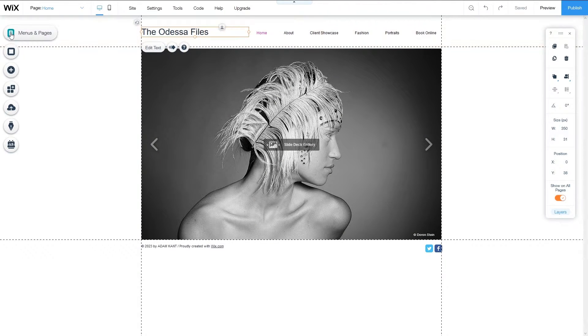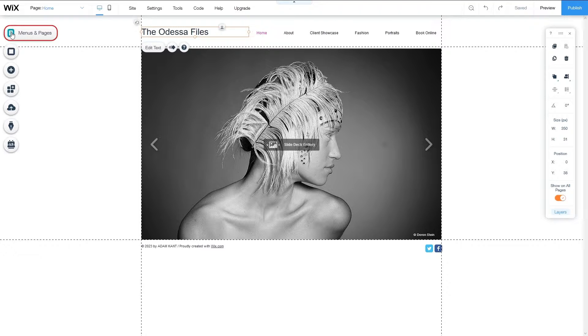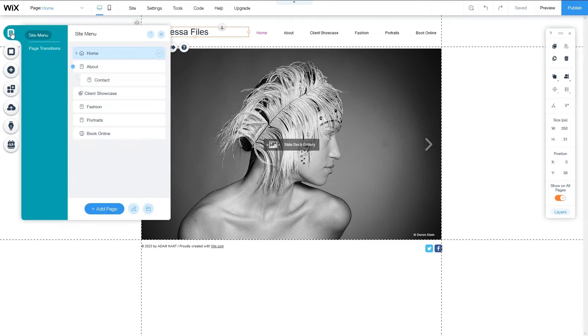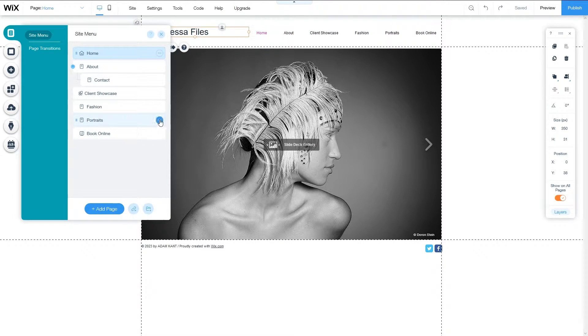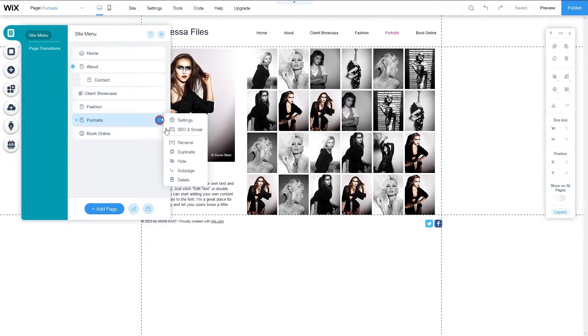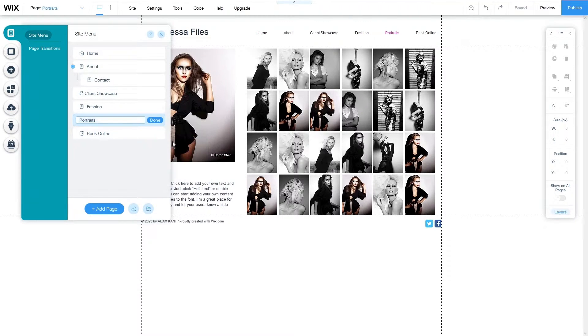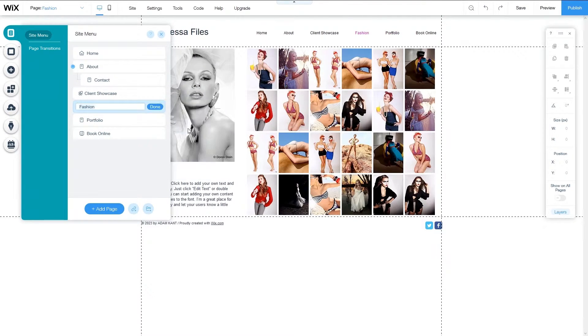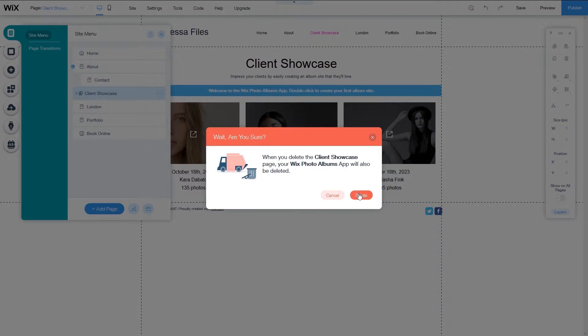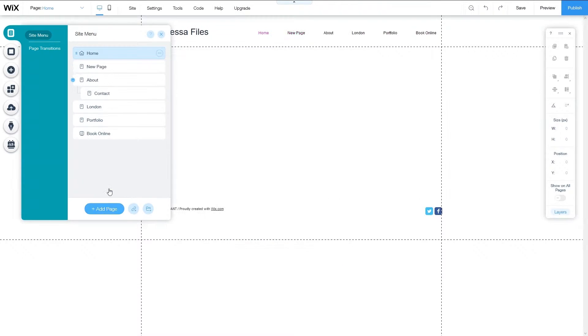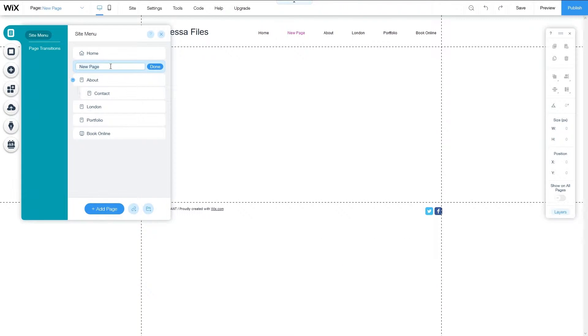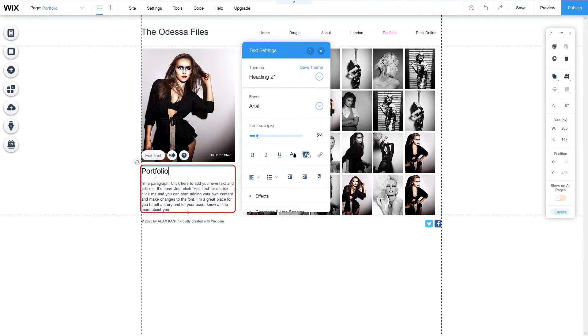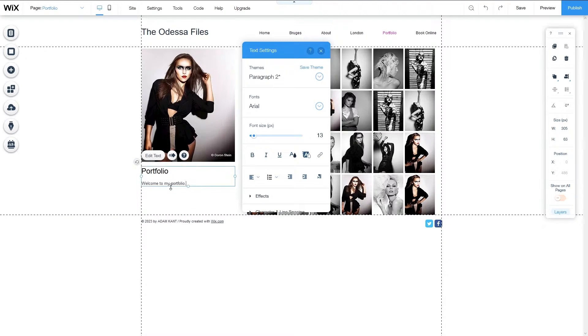Next, I'm going to modify the menu as it suits me. First, I'm going to change portraits to portfolio and fashion to London. Then I'm going to delete the client showcase page and add a new gallery called Bruges. To change the name of a page, click on the menus and pages icon on the left, select the page that you wish to edit, then click the more options icon to the right and choose rename. Change the name and click done. In this case, I've changed the name to portfolio.